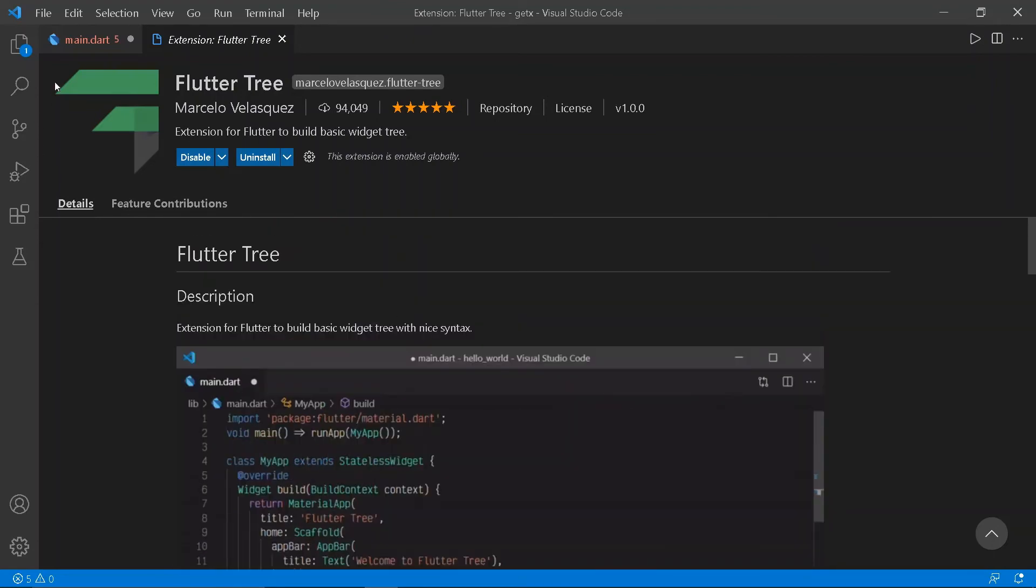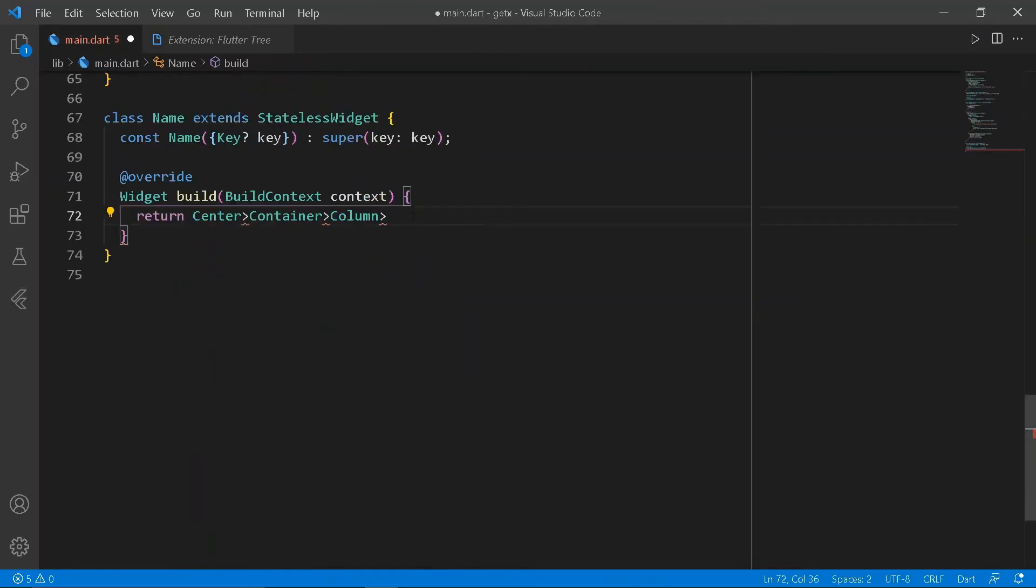The fifth extension is the Flutter Tree. This gives you a shorthand to make the widget tree.